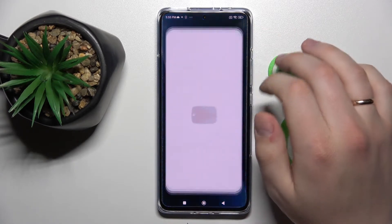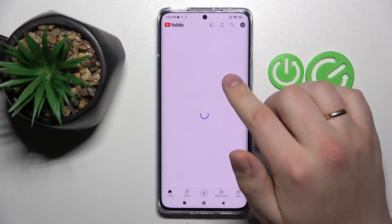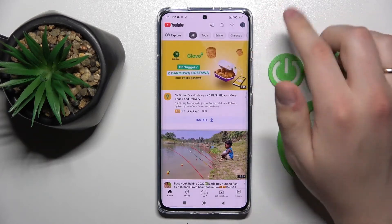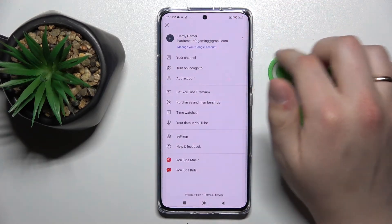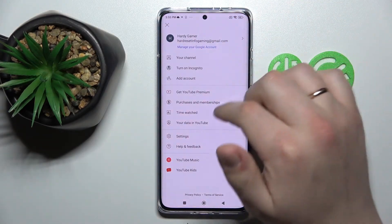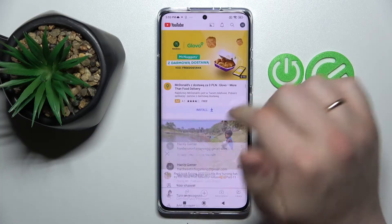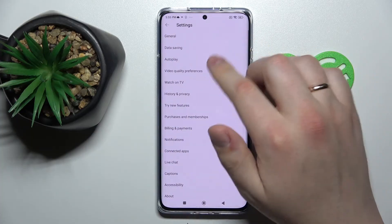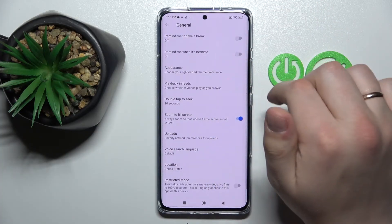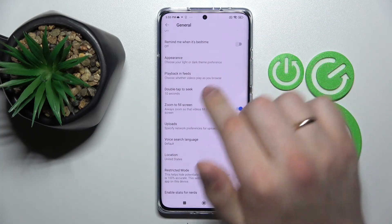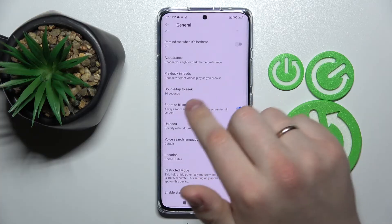So we're going to open up the YouTube app. Here on the top right corner of your display, tap on the profile avatar, opt for Settings, then General, and here as you can see there is a zoom to fill screen option.